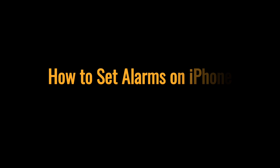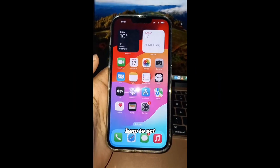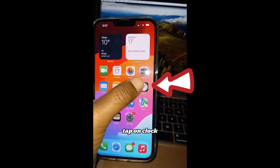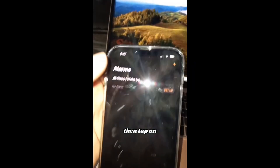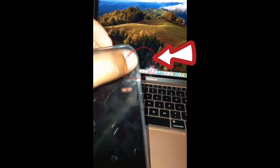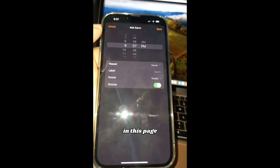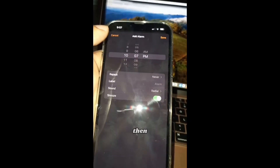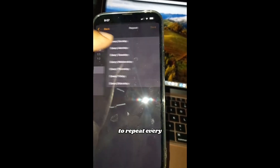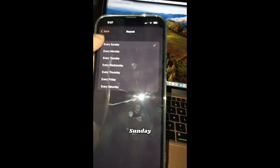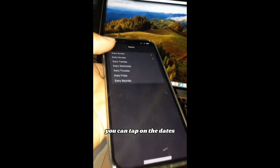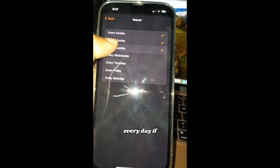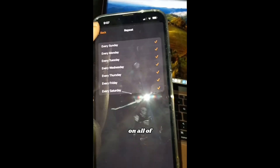How to set an alarm on iPhone. Tap on Clock, then tap on the plus icon, then set your preferred alarm time. If you want to repeat every day or on specific days like Sunday, you can tap the days you want the alarm to repeat. If you want it every day, tap on all of them.